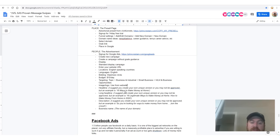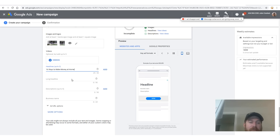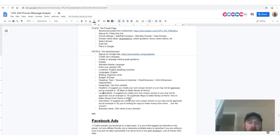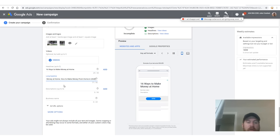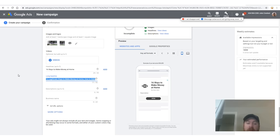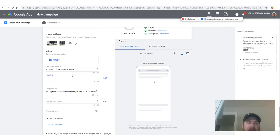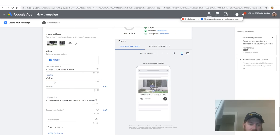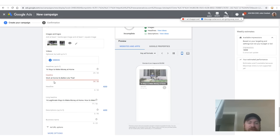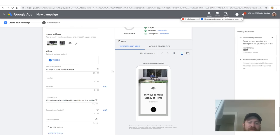For our headlines, I suggest you write your own. I'll give you some examples — but if you're just trying to play along, the example is '16 ways to make money from home.' My example long headline is '16 legitimate ways to make money at home.' I suggest you write your own — come up with your own copy or test one against mine. Click 'add' and write your own, like 'work at home.'